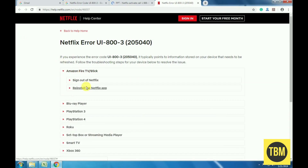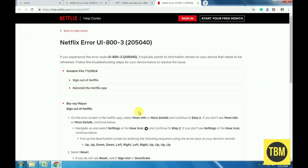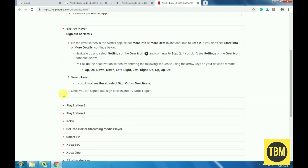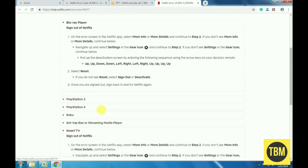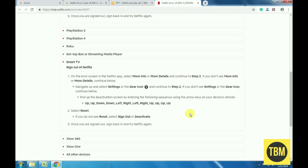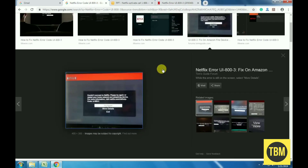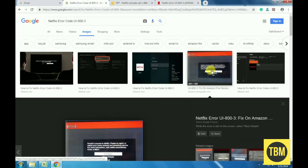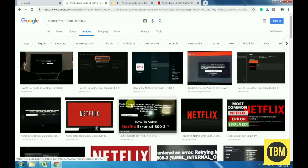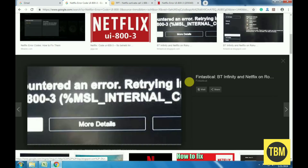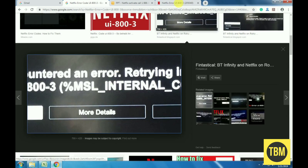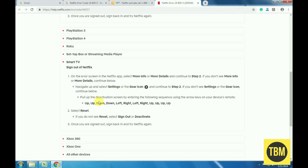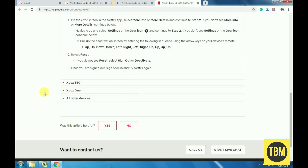Note: Since this error code can occur on so many different devices, some troubleshooting steps will not apply to your specific device. The general things that you will need to do to fix this error code include shutting down your device, resetting or refreshing the Netflix app, and reinstalling the Netflix app.